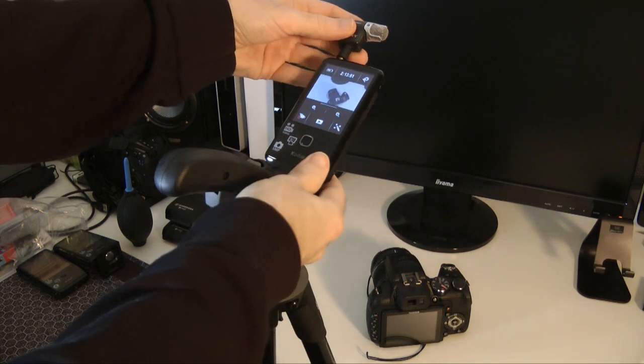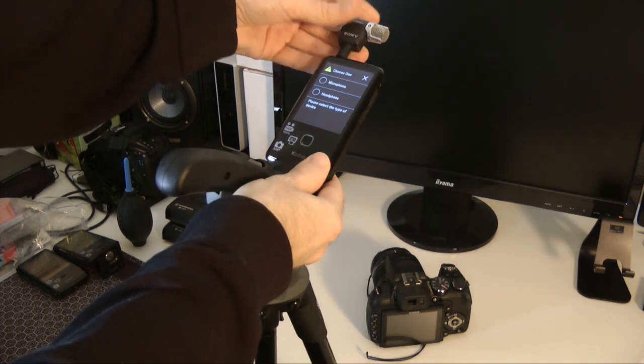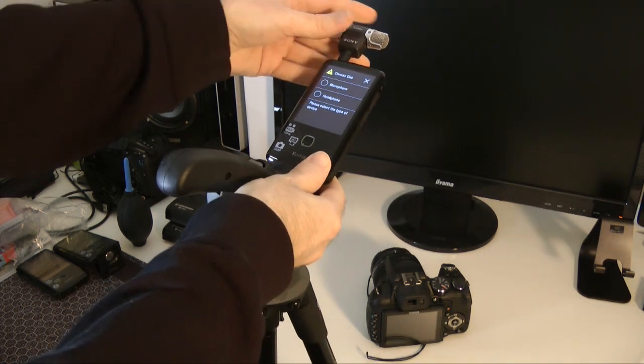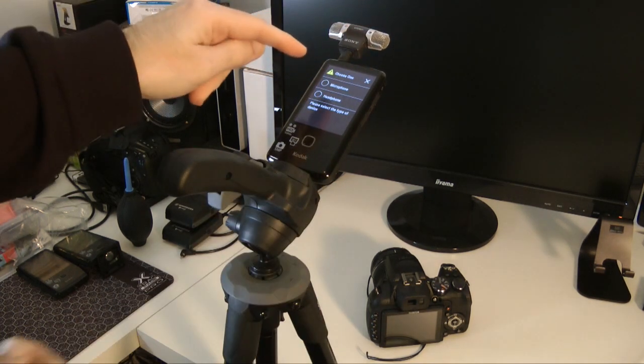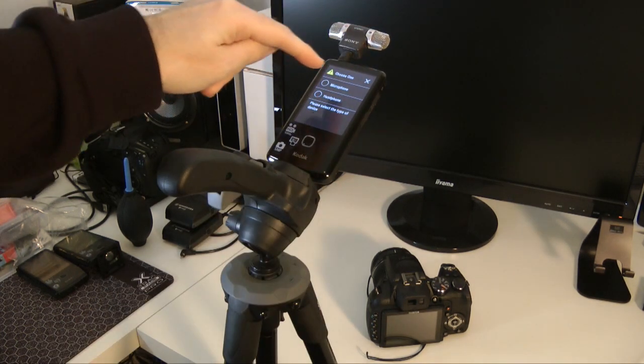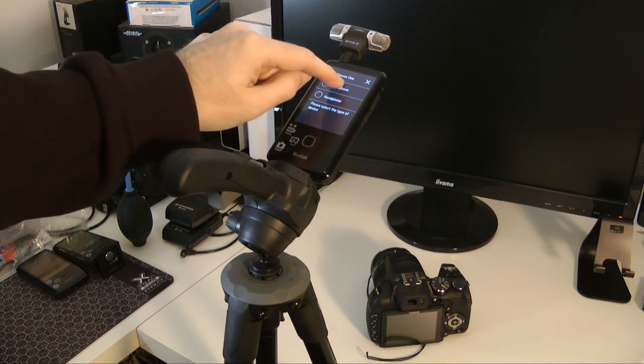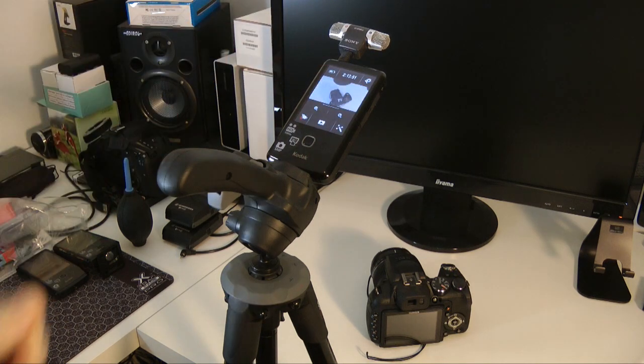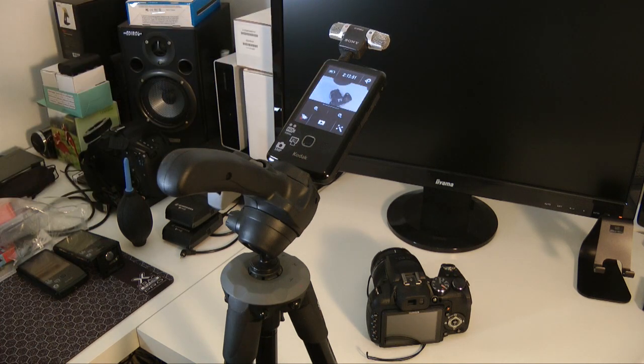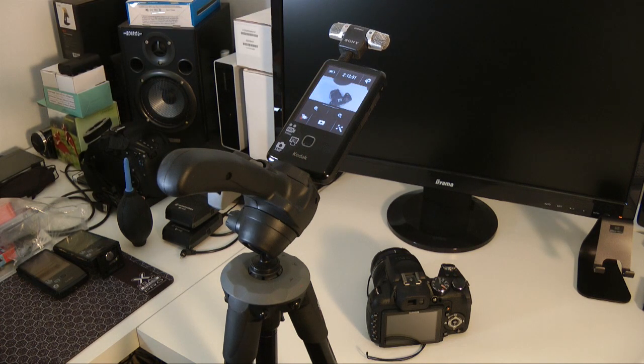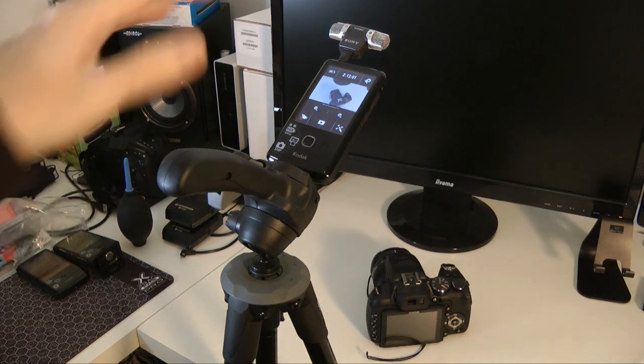When you plug those into the top of the Kodak play touch it asks you whether you want to use that input as a microphone or a headphone. Obviously I'm going to select microphone. Throughout the reviews you've been seeing I've been recording with these Kodak play touch cameras.